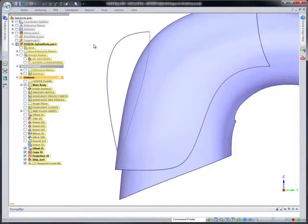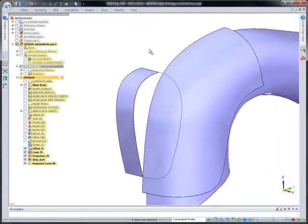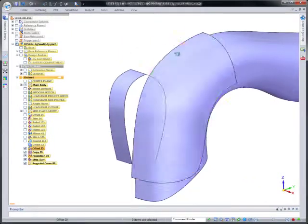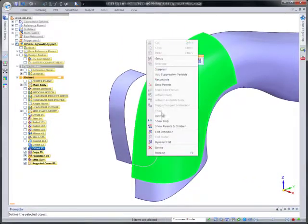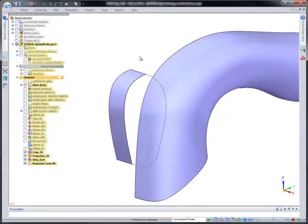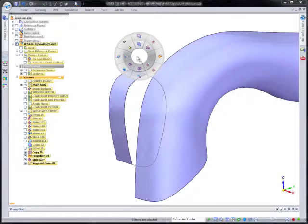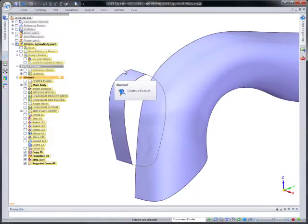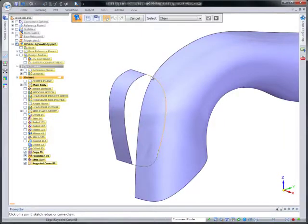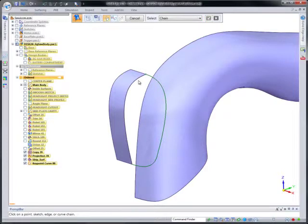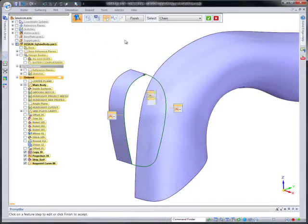We'll use the all-purpose blue surf tool to construct the headlight housing. Once we select the boundary curves and edge, we'll facilitate shaping using the real-time visualization utility built into the toolbar.